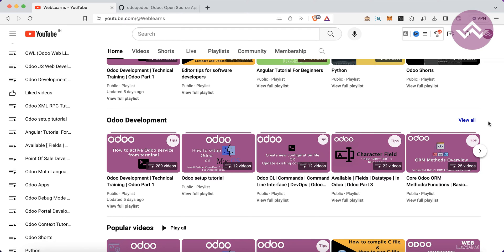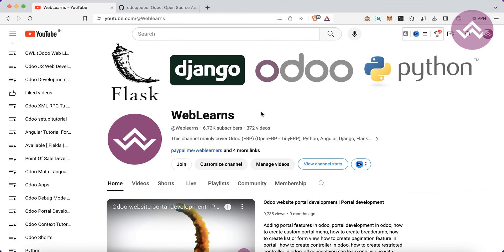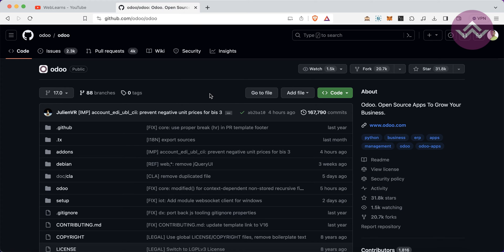In our upcoming session I'm going to show you Odoo 17 covering all topics from scratch. The current Odoo development playlist is a mix of Odoo 14, 15, and 16, but a new Odoo 17 development series will also be launched. I will also cover Odoo POS and website topics. Stay tuned, and if you haven't subscribed to this channel please do — it motivates me.